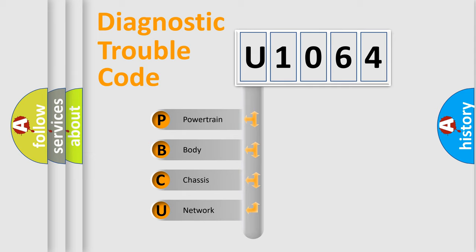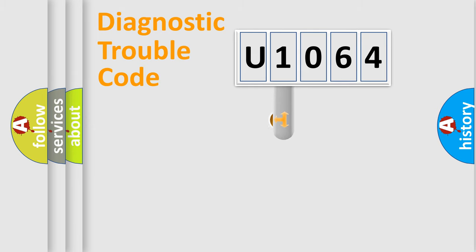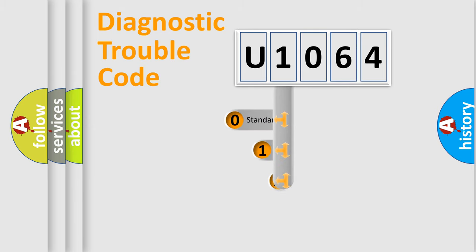We divide the electric system of automobile into four basic units: Powertrain, Body, Chassis, and Network. This distribution is defined in the first character code.